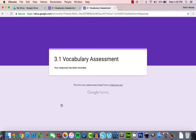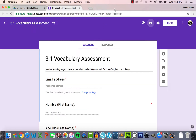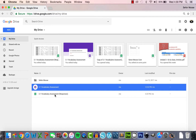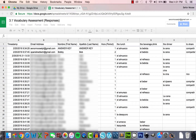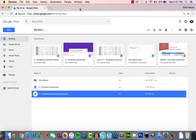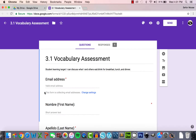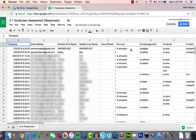Now we've created the Google Form assessment and the answer key. Next, students take the actual assessment — you can post the assessment link on your website or share it via email. After all your students have taken the assessment, you can open up the spreadsheet linked to the original form. You can locate it in your Drive beneath the assessment, or from the assessment itself, click the Responses tab and then click the green spreadsheet icon to go to your data.